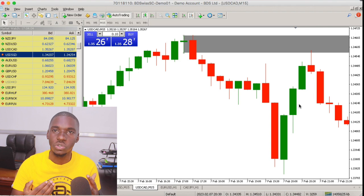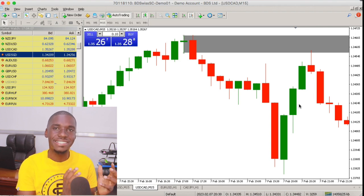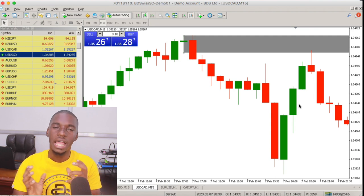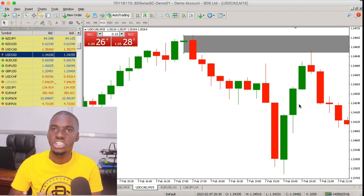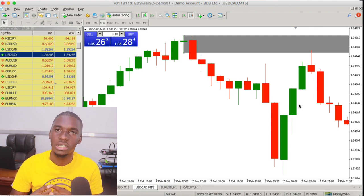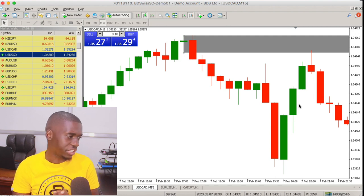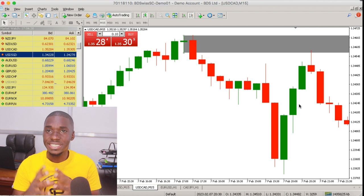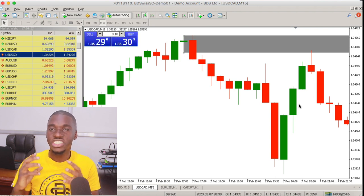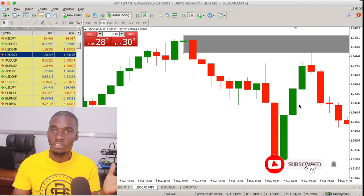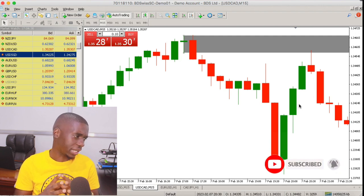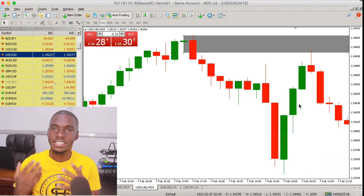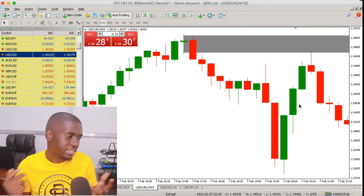To draft the supply and demand zones, we basically consider either the candlestick bullish reversal patterns or the candlestick bearish reversal patterns. For this case, as you can see, it's the candlestick bearish, so we're going to consider the bearish engulfment candlestick reversal pattern or setup.